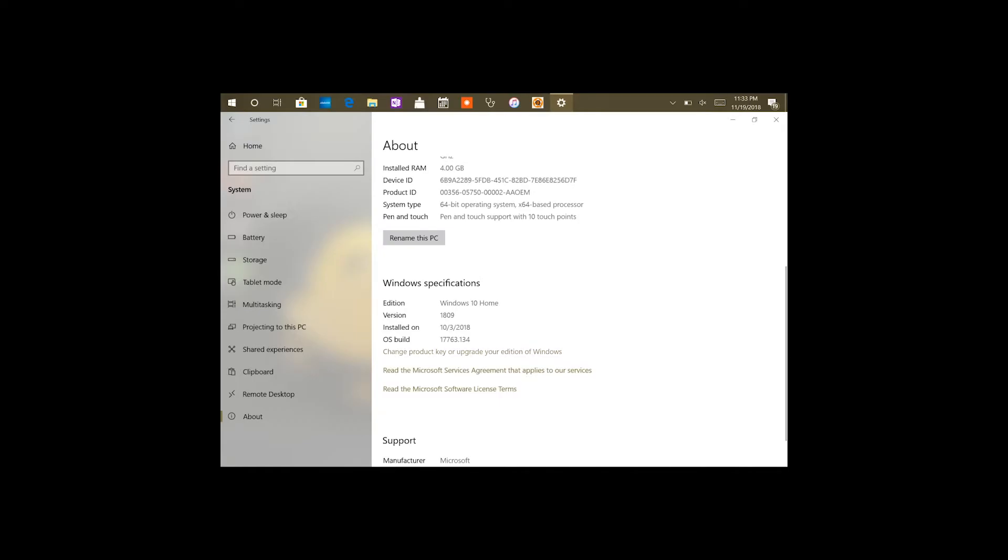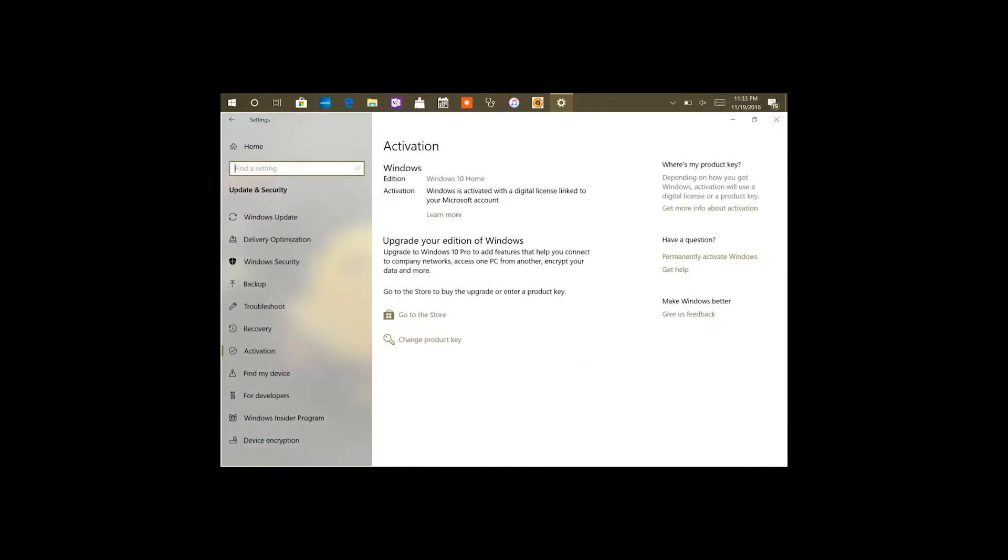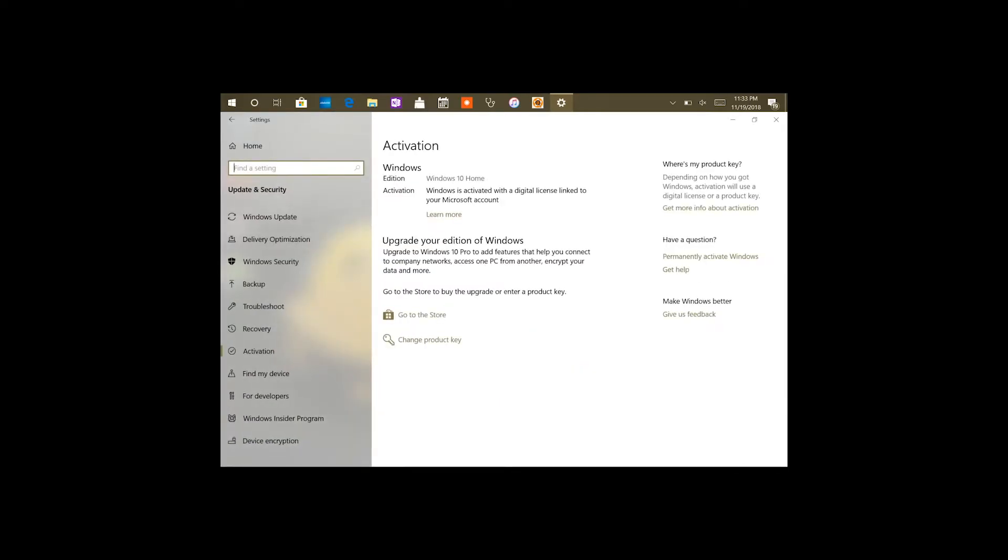You're going to select that, and then what it's going to do is take you to the activation portion of the menu. From here it'll say upgrade your edition of Windows. So you're going to say yes, so you go to the store.